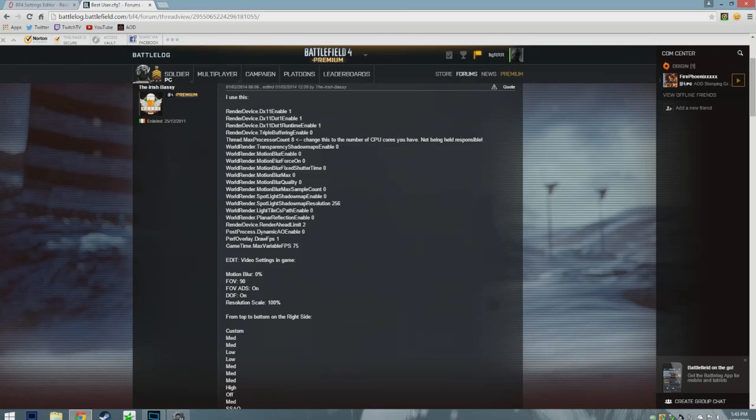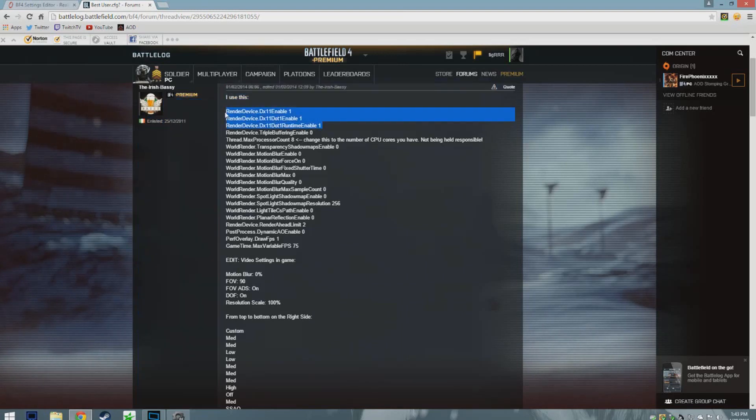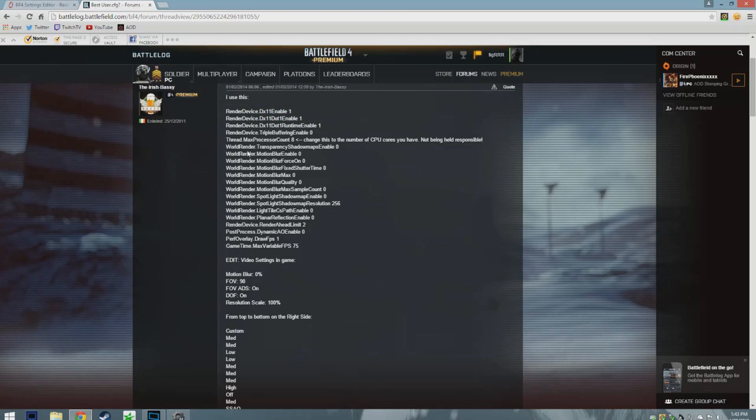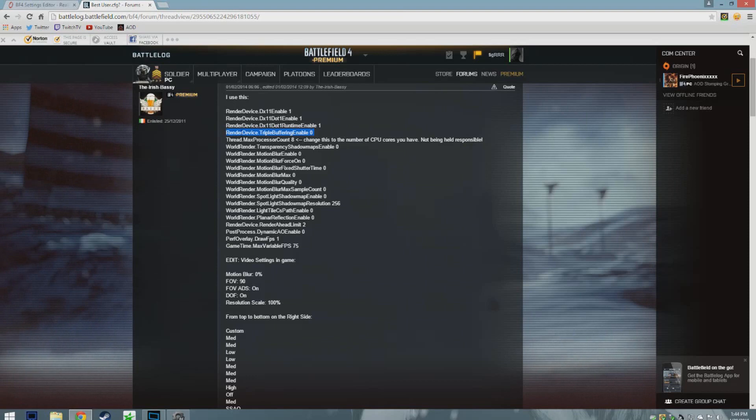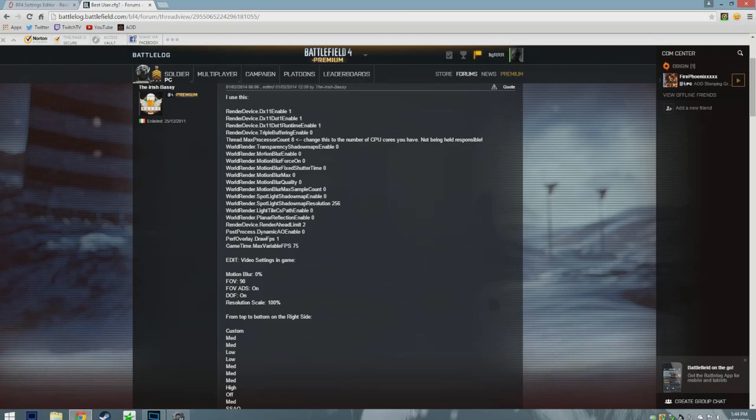Once you're in the console, you type in these commands. I don't really mess around with the DirectX 11 command just because I don't know what exactly they do and I don't want to mess up my settings. What I do know is definitely render device triple buffering enable zero. This is a must, gives you a big FPS boost. Thread max faster count eight depends on how many threads you have on your computer, how many cores. I have eight so I play it with eight. If you have four you take four, if you have two you take two.